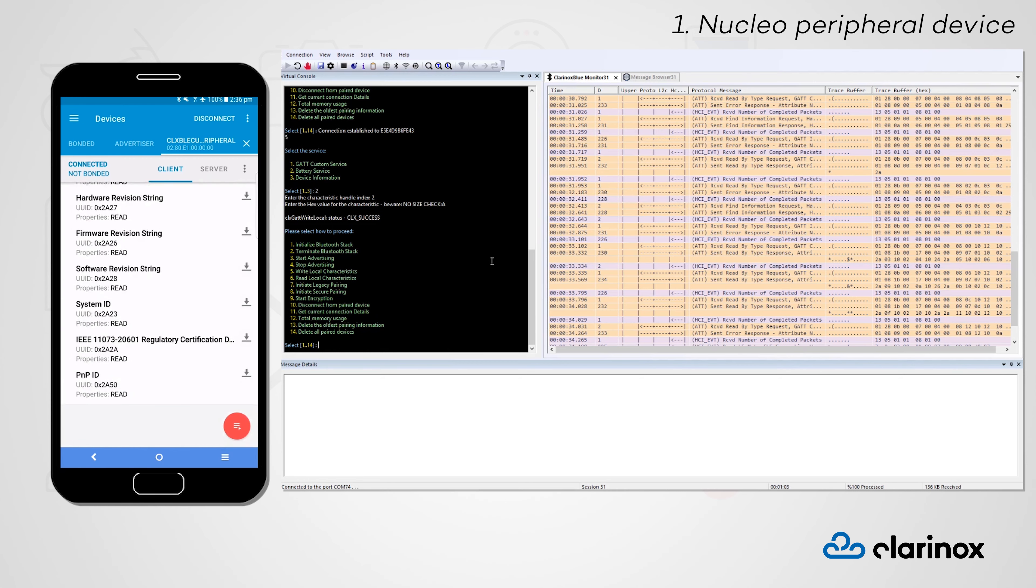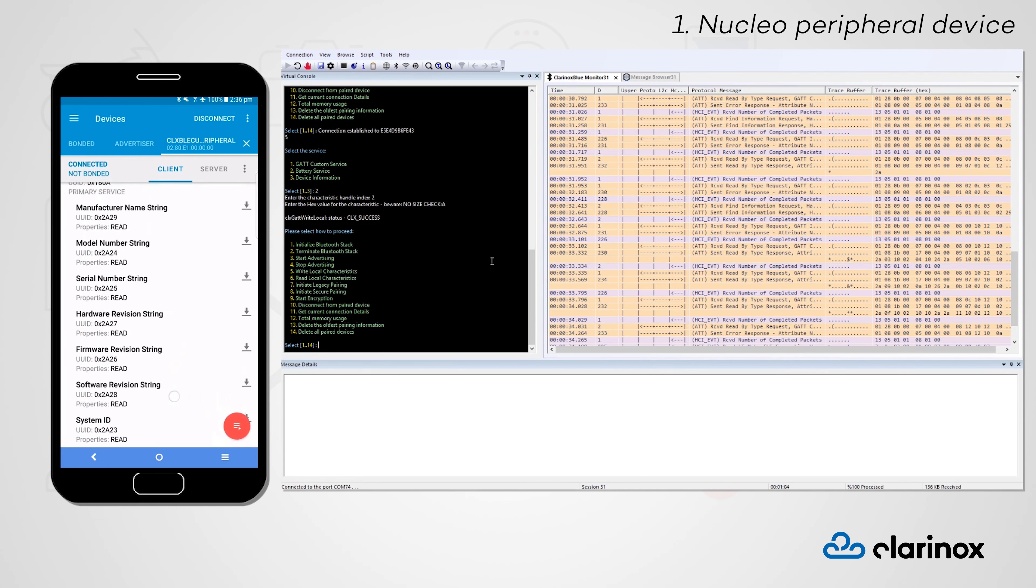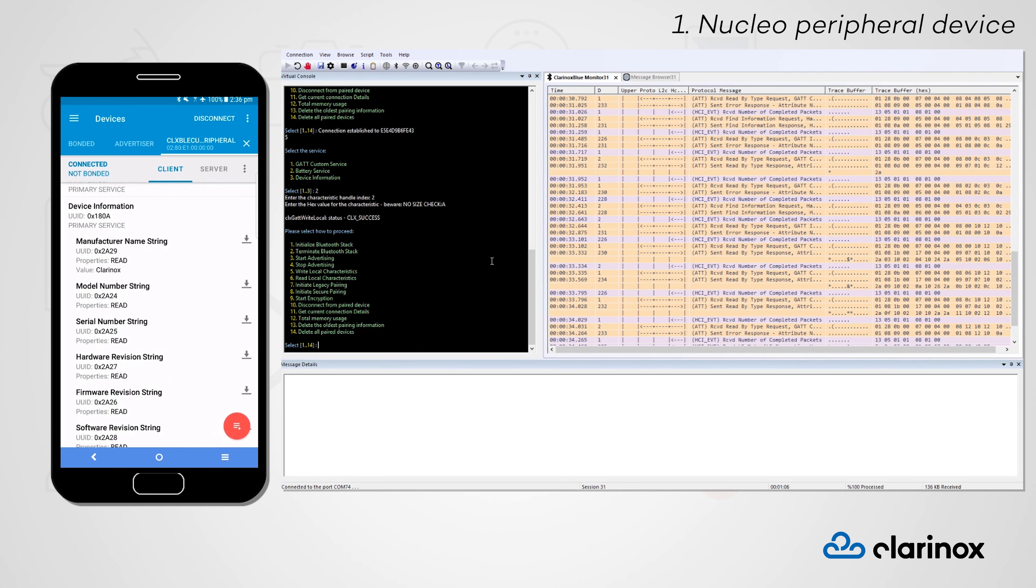If we look at the device information service, we can see that it has a read-only property, so we cannot change its value from the central device.